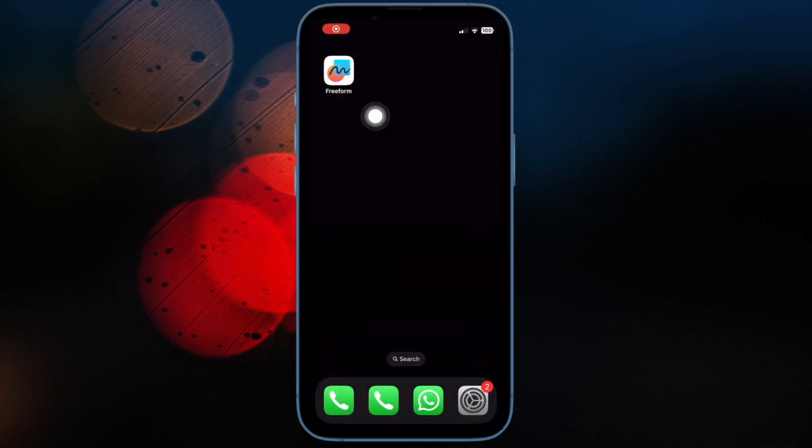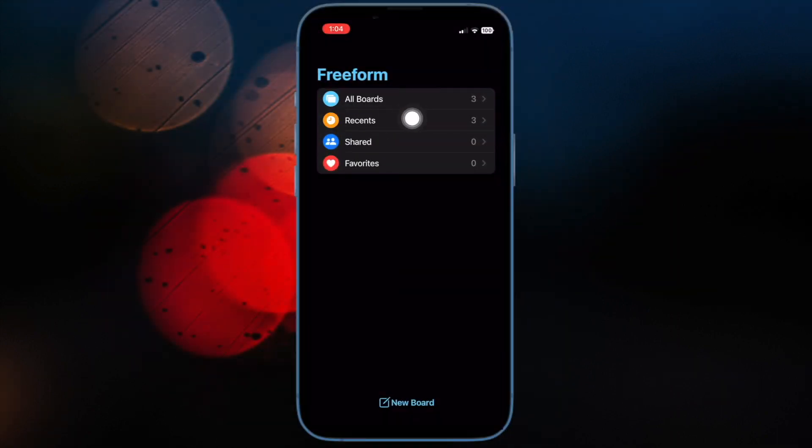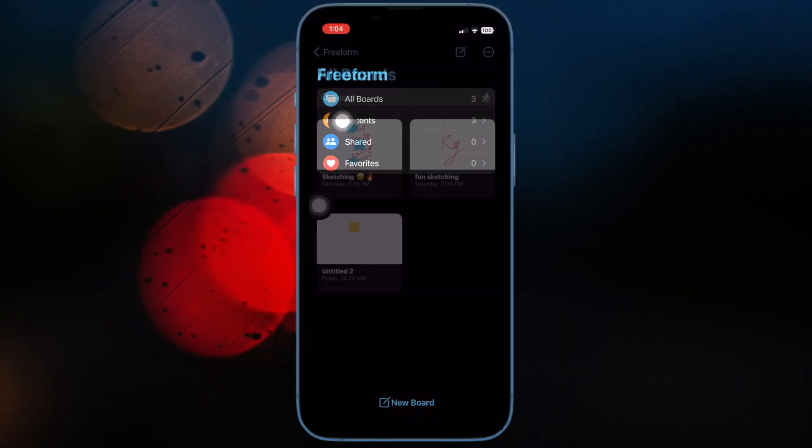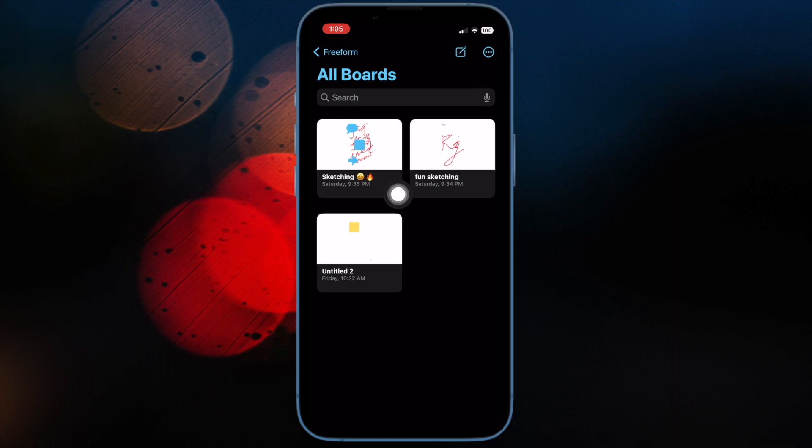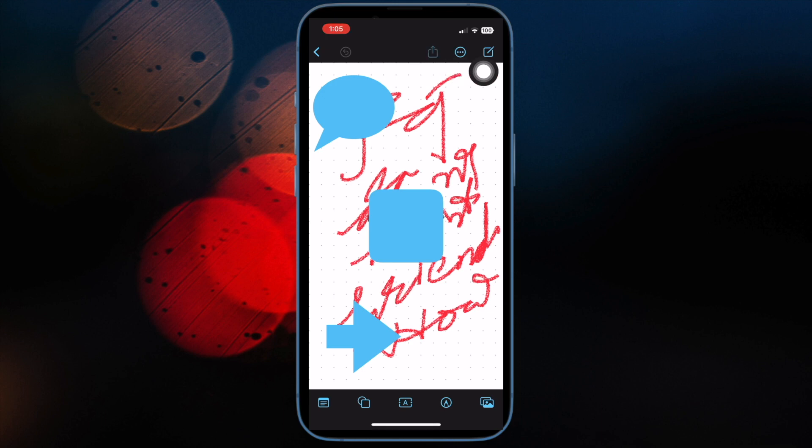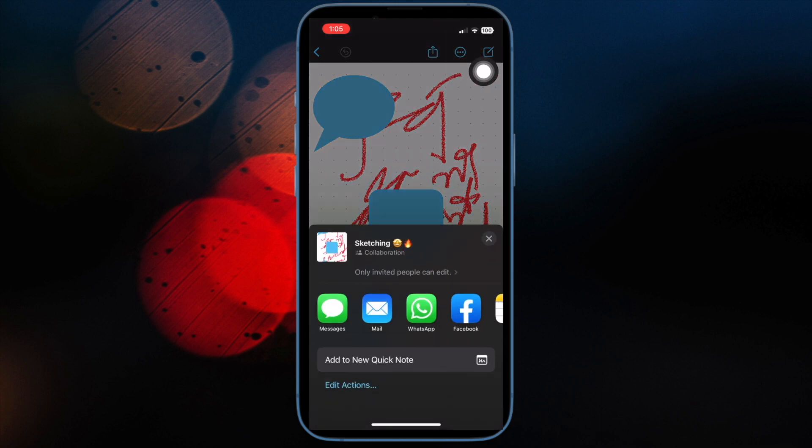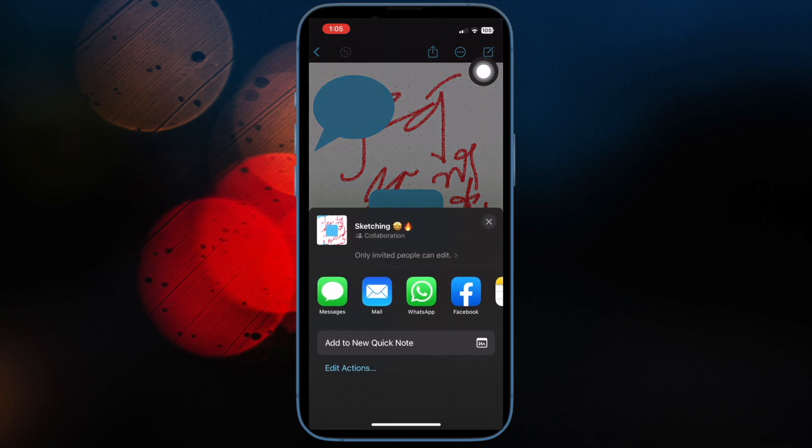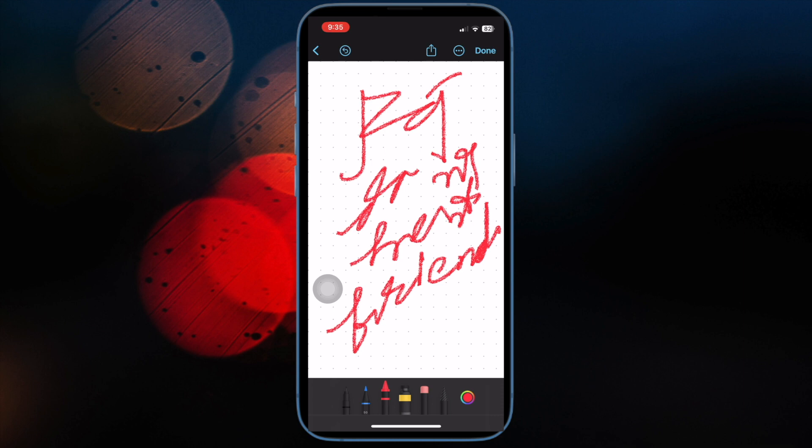Then open the Freeform app and then hit All Boards. After that, go to the board that you would like to share. And then hit the Share icon and then choose the medium through which you would like to share the board. Once your friend has accepted your invitation, the collaboration will begin straight away.